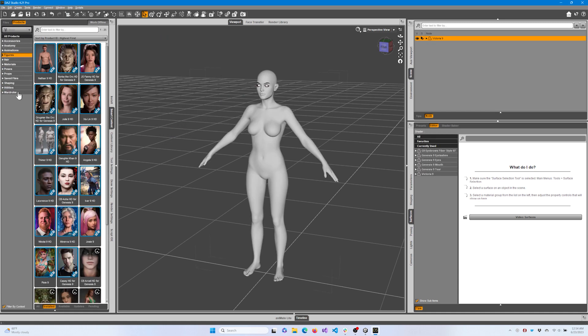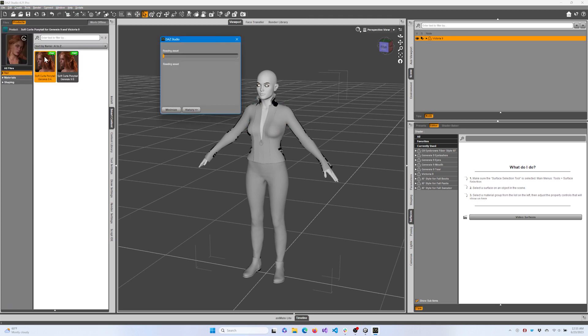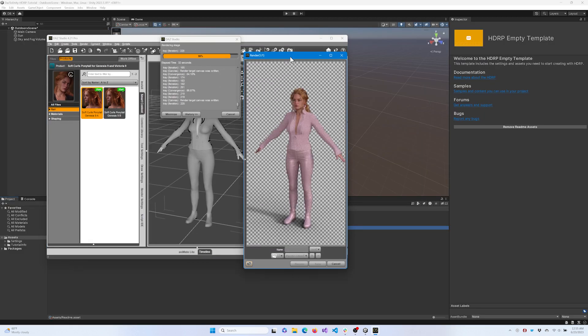After adding a character, you may want to give her some clothing and hair. Now, let's render an image using iRay to get a reference.